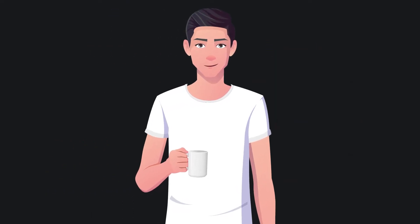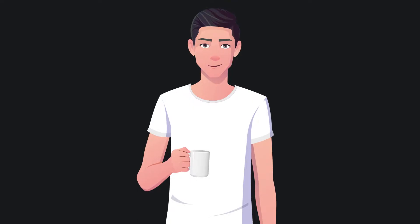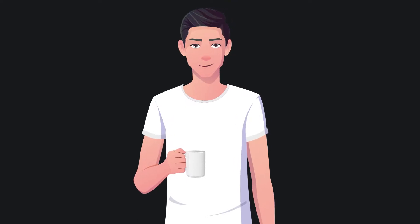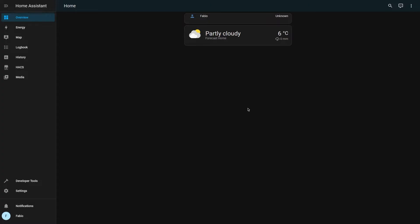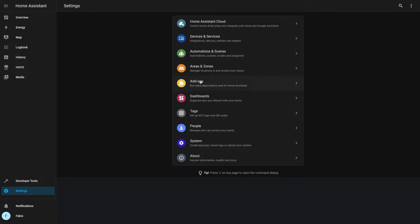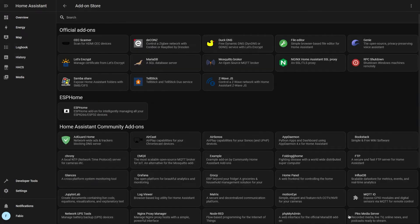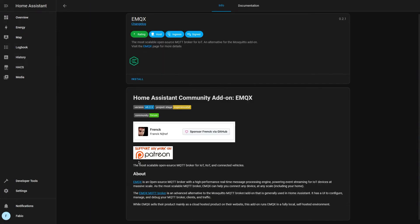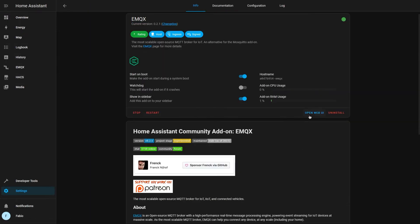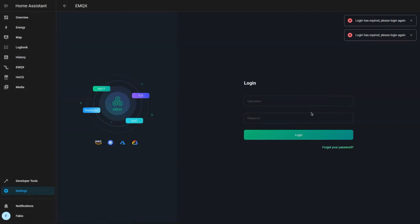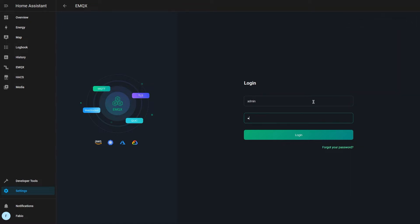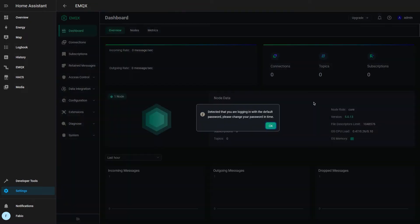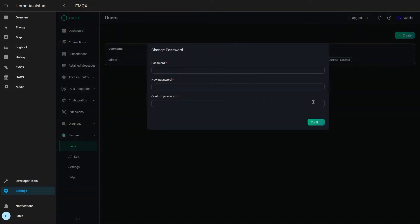But before starting, I will really appreciate if you leave a like and subscribe. If you don't have an MQTT server, install EMQX and open it. The default username and password are admin and public. Change the default password with something more secure.